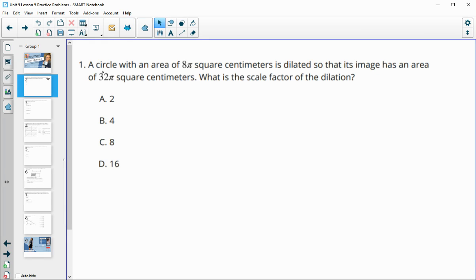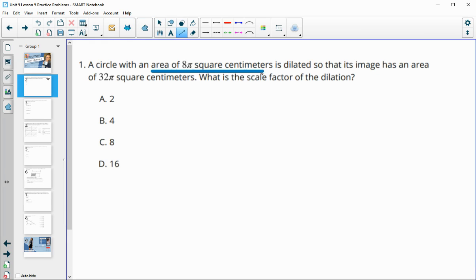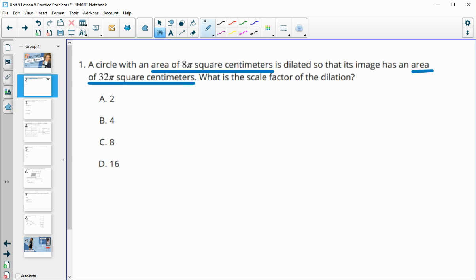Number one tells us that we have a circle with an area of 8π centimeters squared, and that's going to be dilated so that the image has an area of 32π square centimeters, and it wants us to find the scale factor.